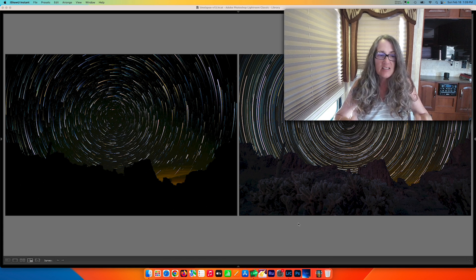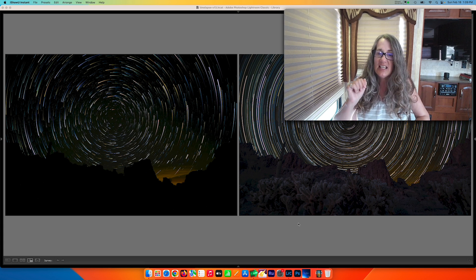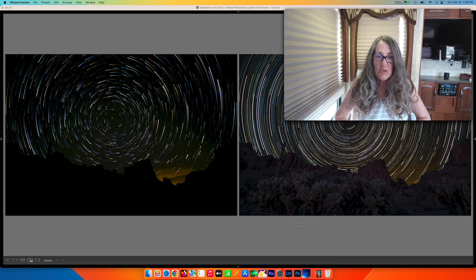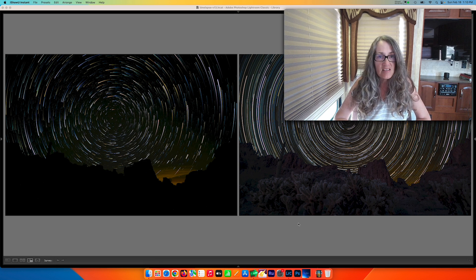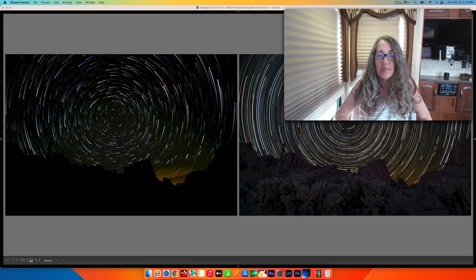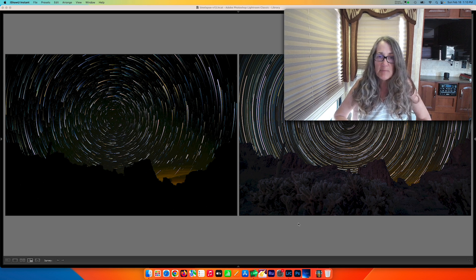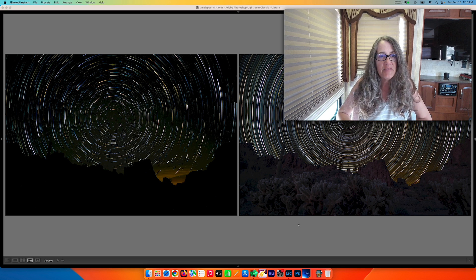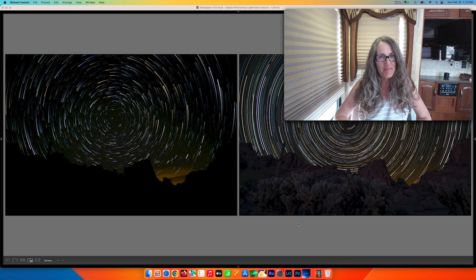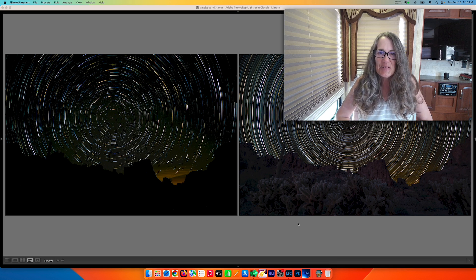One is a regular star trail image and the other one is the comet mode image. Today what we're going to do is take the exact same set of images that we already exported from Lightroom and make three different types of star time lapse videos. One will be a regular time lapse with the stars moving across the sky, the second will be the star trail time lapse, and the third will be the comet mode time lapse. Okay, let's get started.